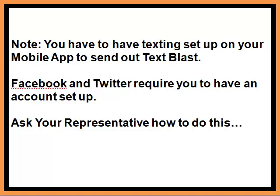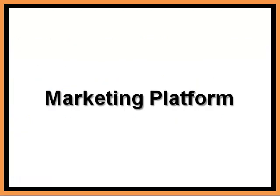Just a quick note before we get started. In order to take full advantage of the marketing platform, you have to have texting set up on your mobile app to send out Text Blast. Also, Facebook and Twitter require you to have an account set up. Ask your representative how to do this.